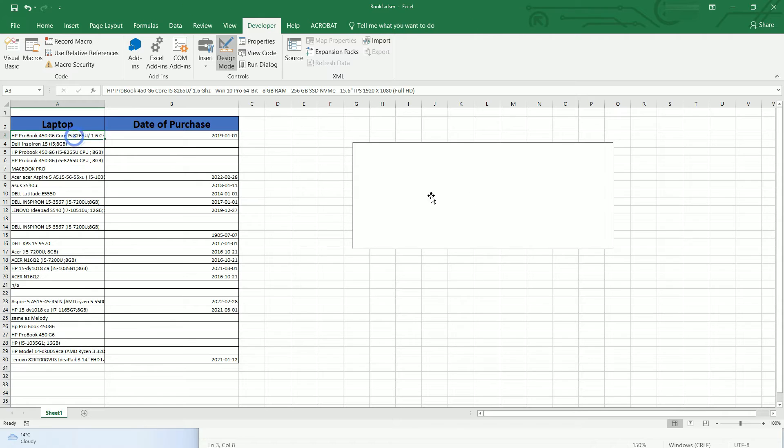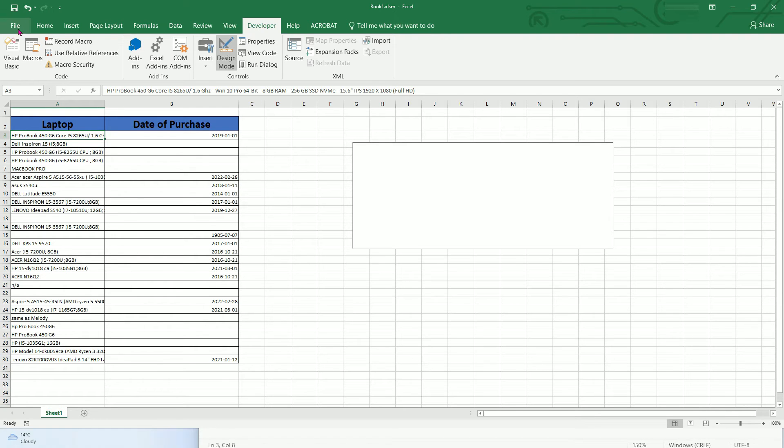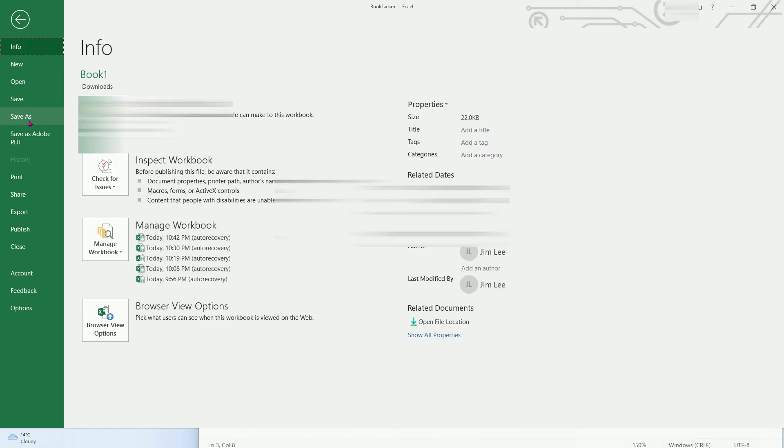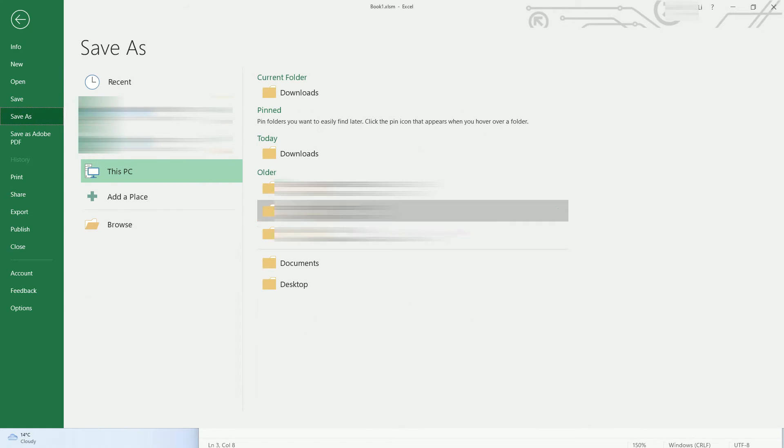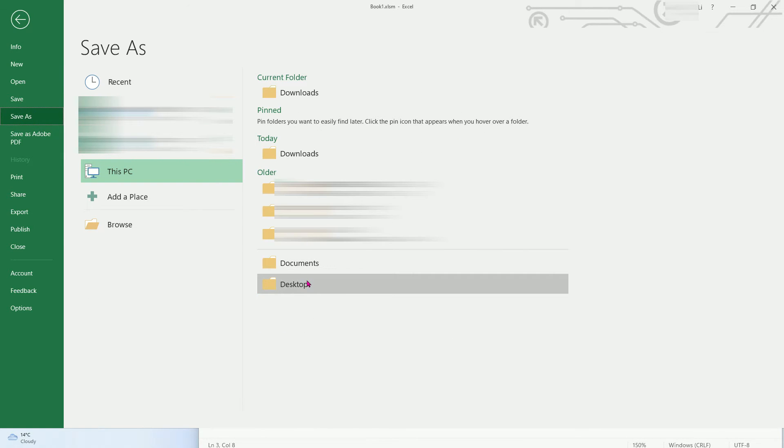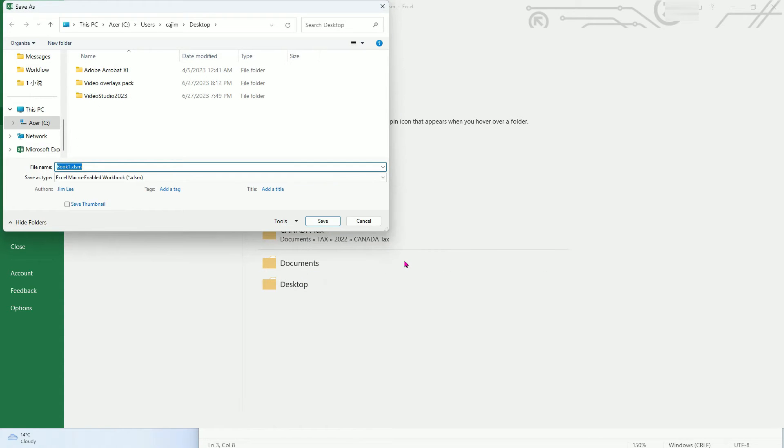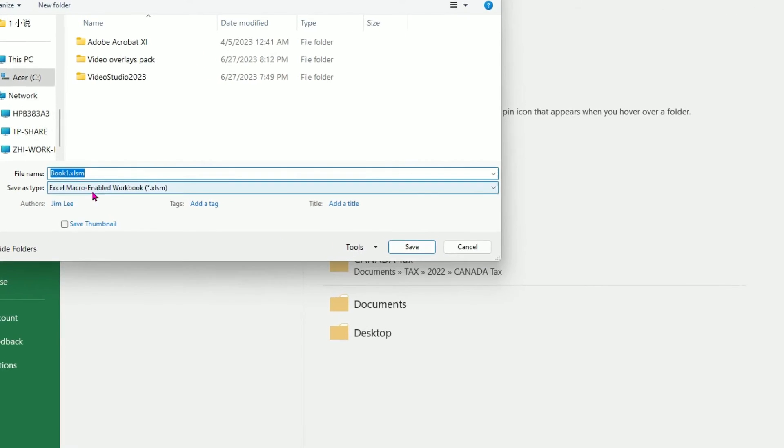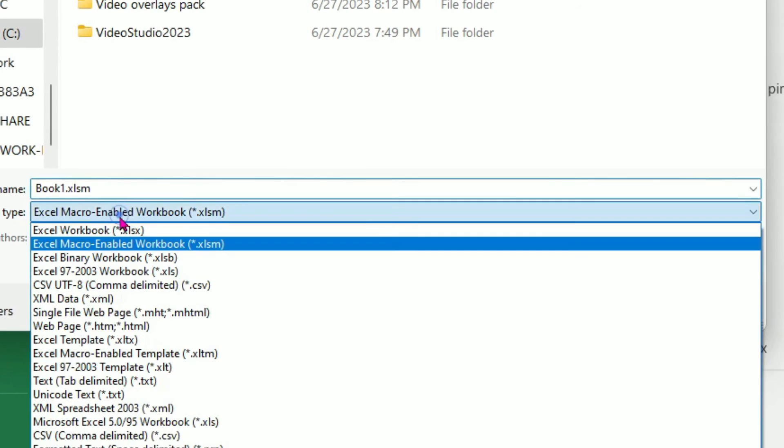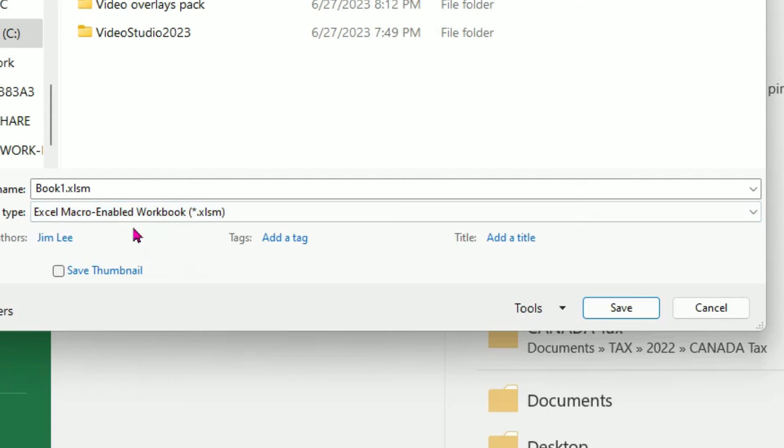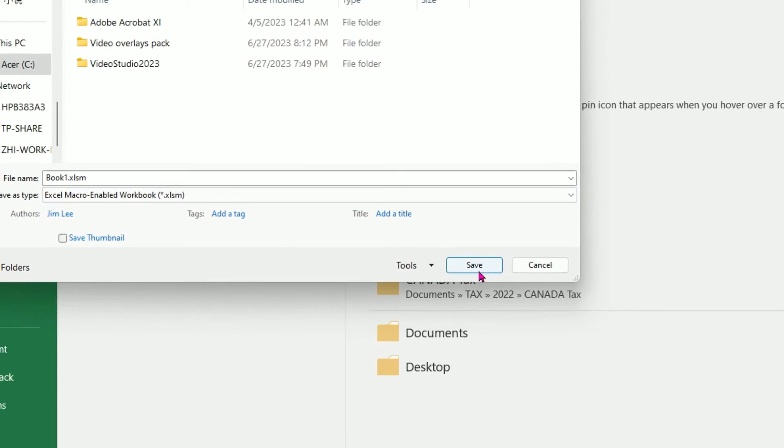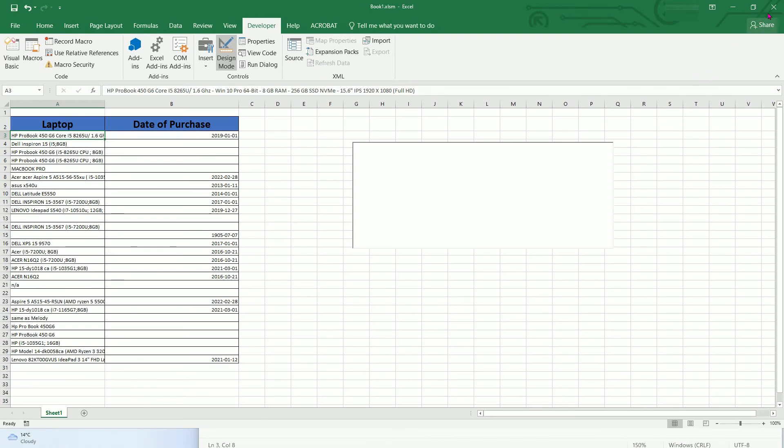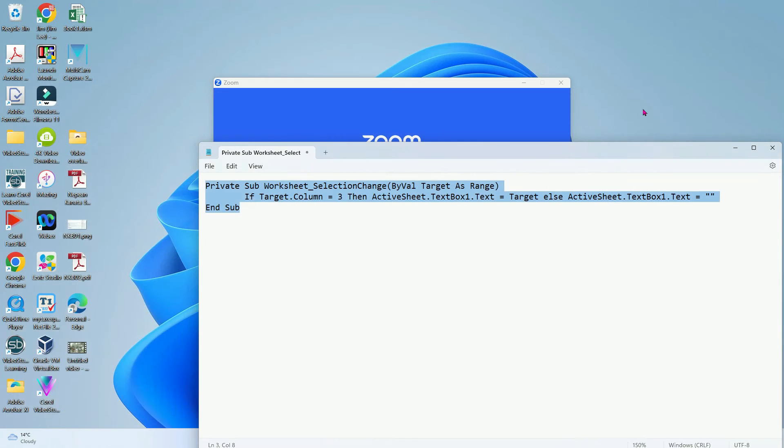We need to save it. Save as then we go to my desktop and let's save it. Make sure it's Excel macro-enabled workbook. Make sure you save this as macro-enabled, save.